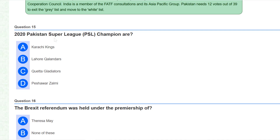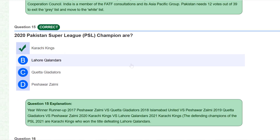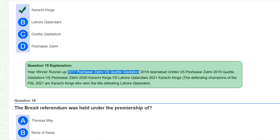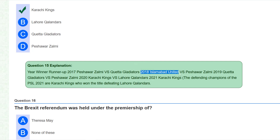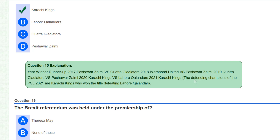The 2020 Pakistan Super League (PSL) champion was Karachi Kings. You can read the winner run-up details here: the 2017 winner was Peshawar Zalmi against Quetta Gladiators, and the 2018 winner was Islamabad United vs Peshawar Zalmi. Please make sure to note these questions as they are often asked in various competitive exams.